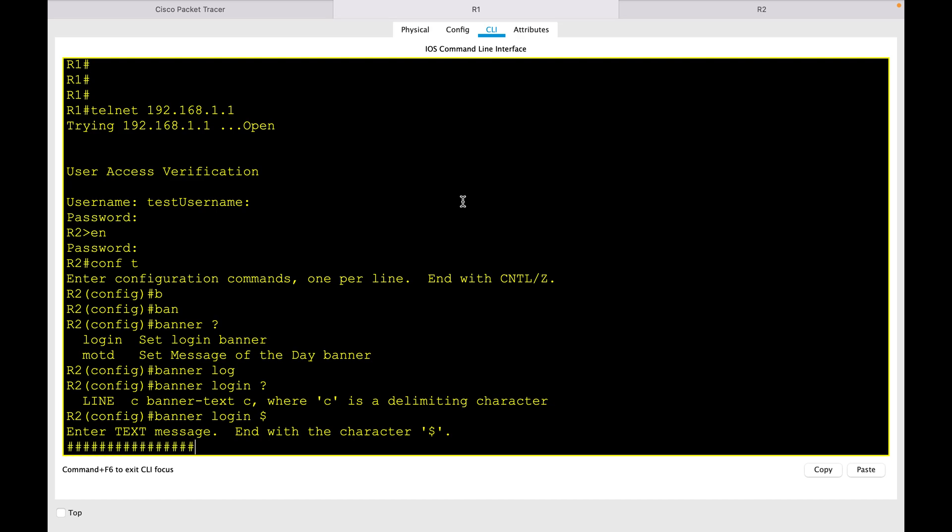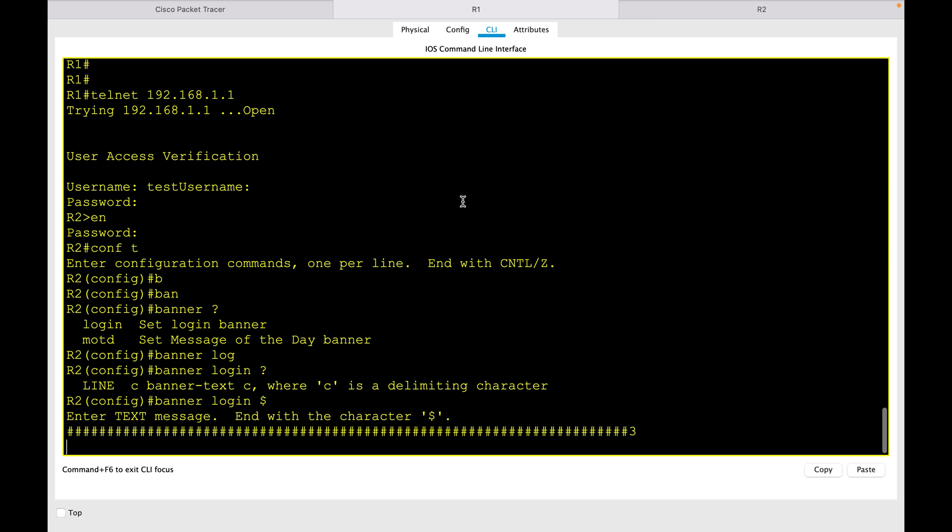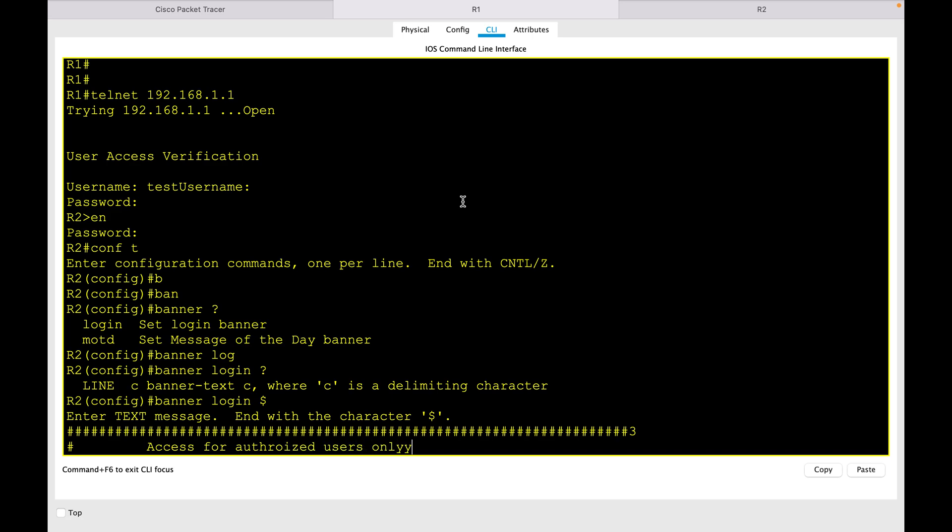And then I will type in a message which will say: access for authorized users only, please enter